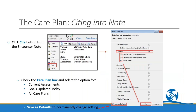You're also able to cite the care plan into an encounter note. Once at the encounter note level, hit the cite button on your left-hand side, check the main care plan box, and decide whether you'd like to cite all care plans, only those for current assessments, or any goals updated today. Once you've made your selection, press OK. If you want that setting to be permanent, hit save as defaults before pressing OK.